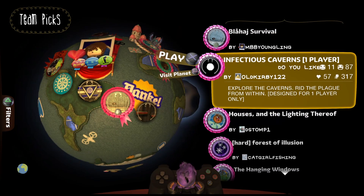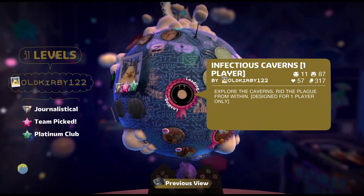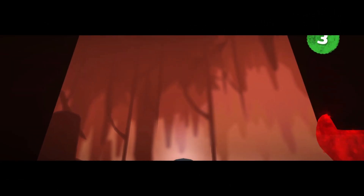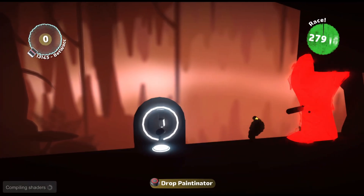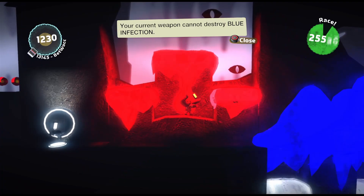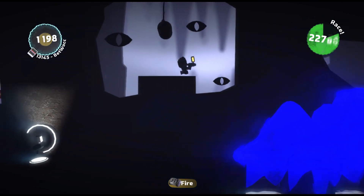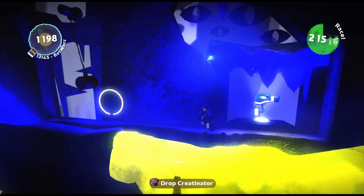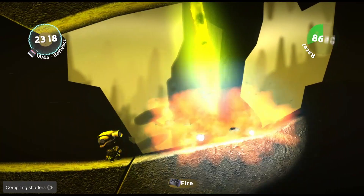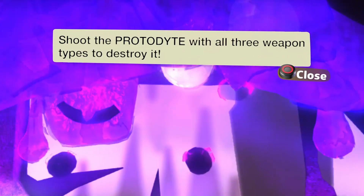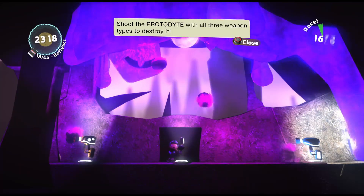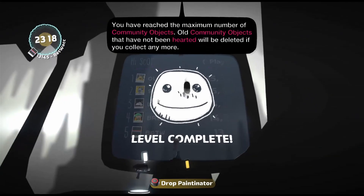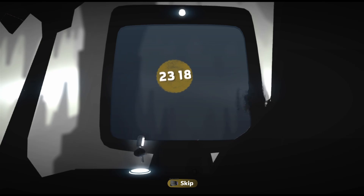How about we go for Infectious Caverns? I haven't tried that level. Pretty dark in here. Oh, I can't get a slow infection. So I get a boss fight — the prototype uses all three weapon types to destroy it. There's one more — we defeated it, let's go! That's a pretty cool level, I'm not gonna lie, I liked it.